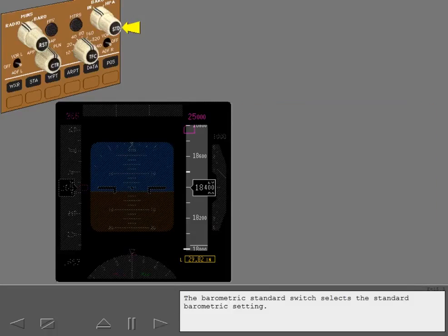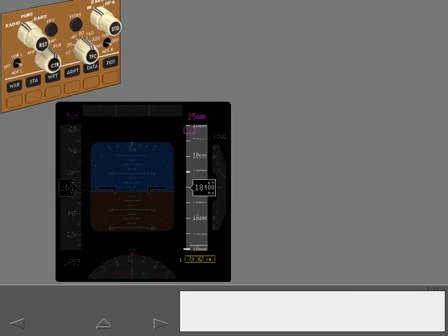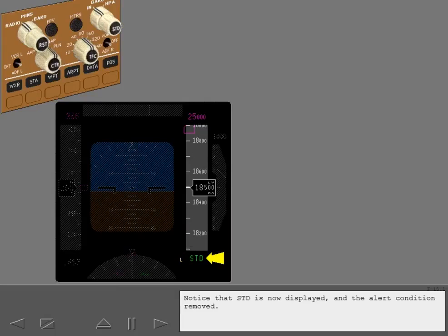The barometric standard switch selects the standard barometric setting. Push the barometric standard switch. Notice that standard is now displayed and the alert condition removed.